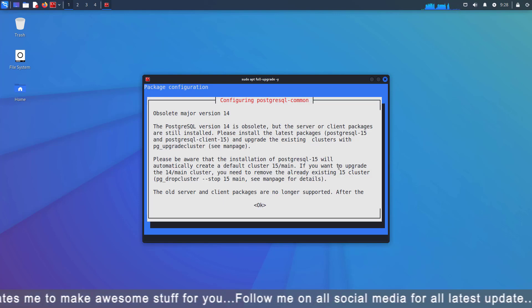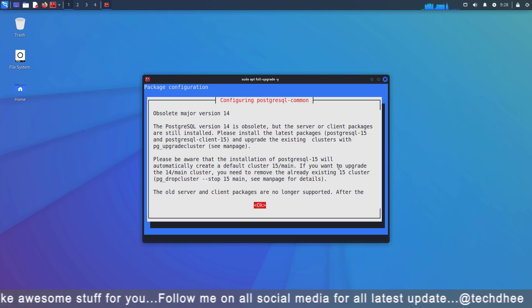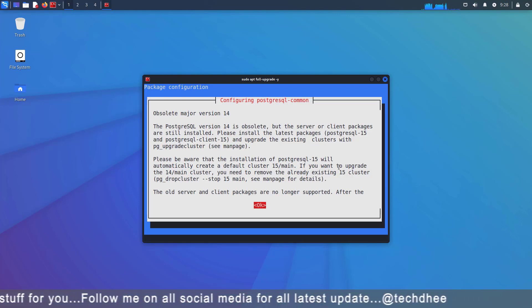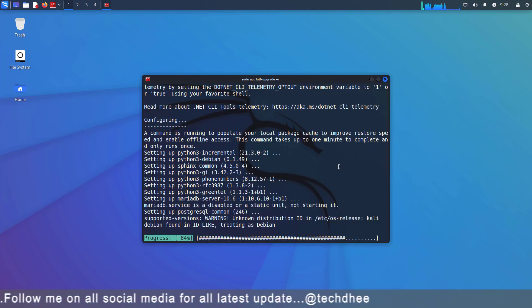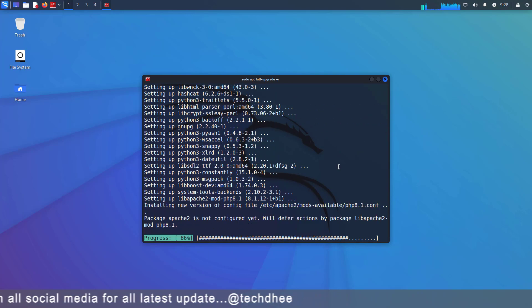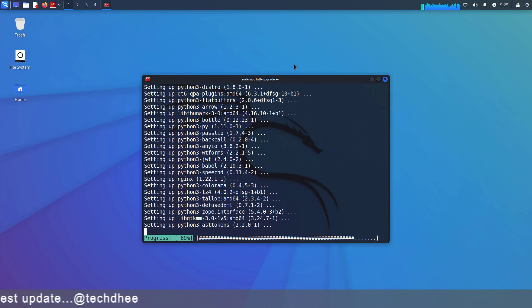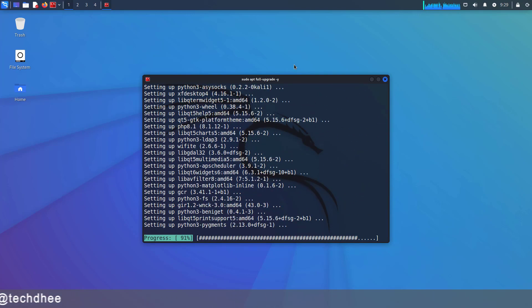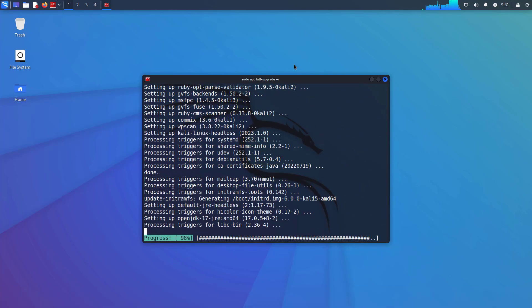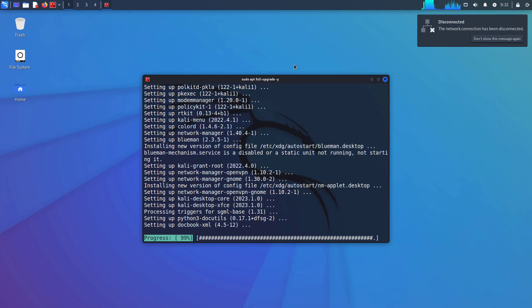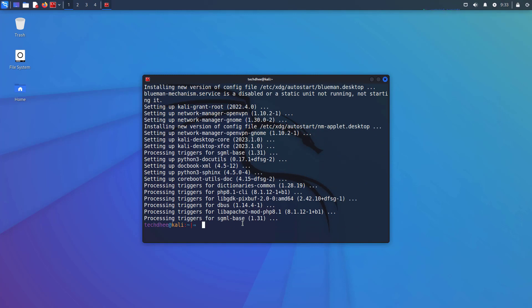Now, here you have to select the OK option and hit the enter key. Now, after completing this command, you have to reboot your system. So you can reboot your computer using this command.